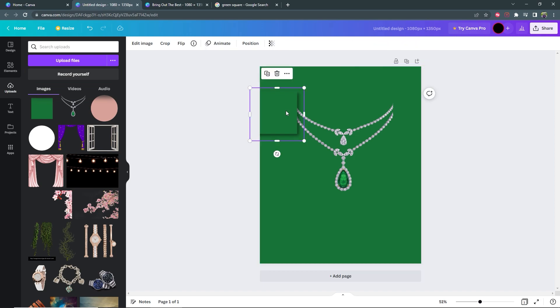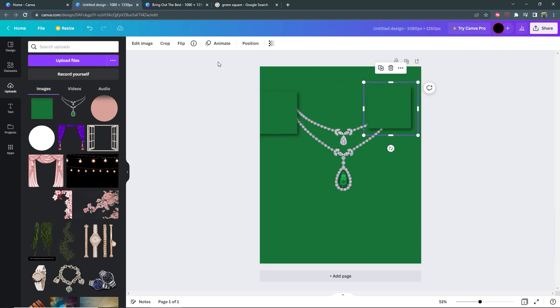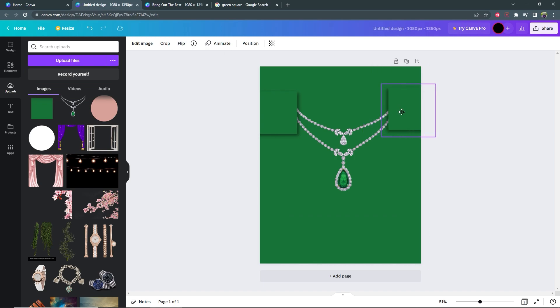Duplicate the square by holding down Control and clicking D, and then you want to go to flip, flip horizontal. Now we have the square on the other side.